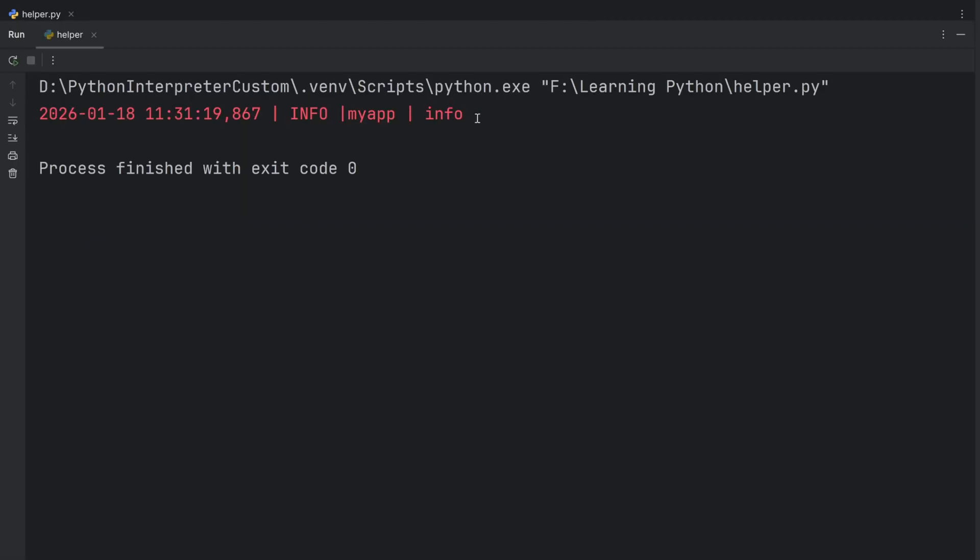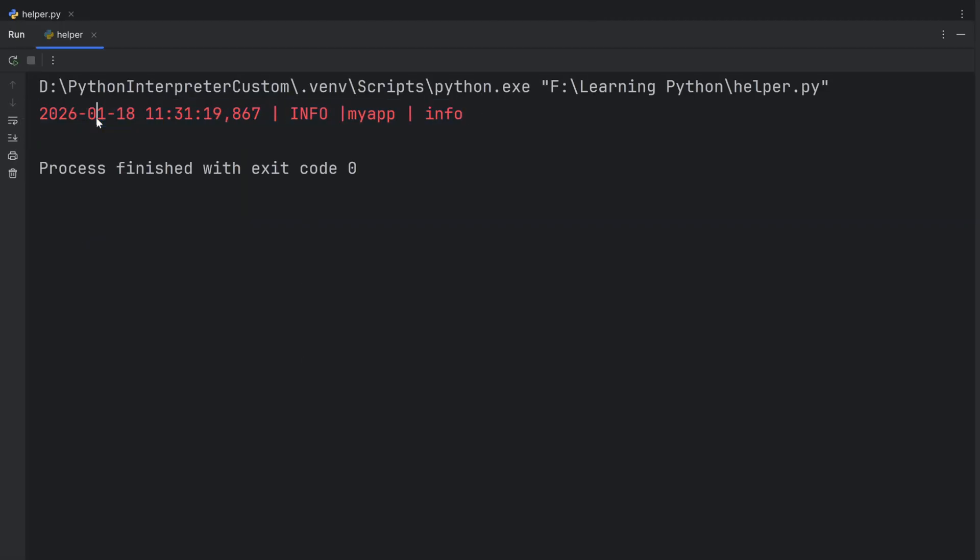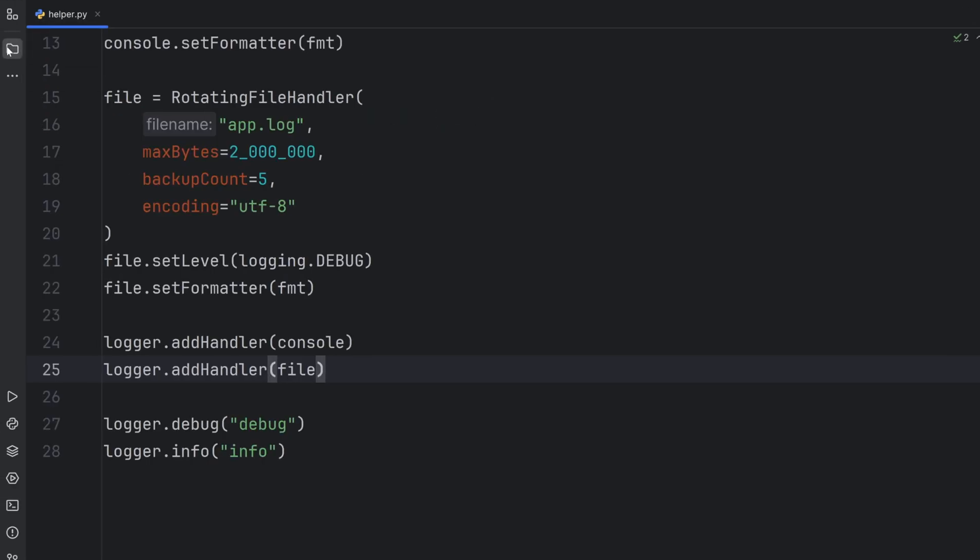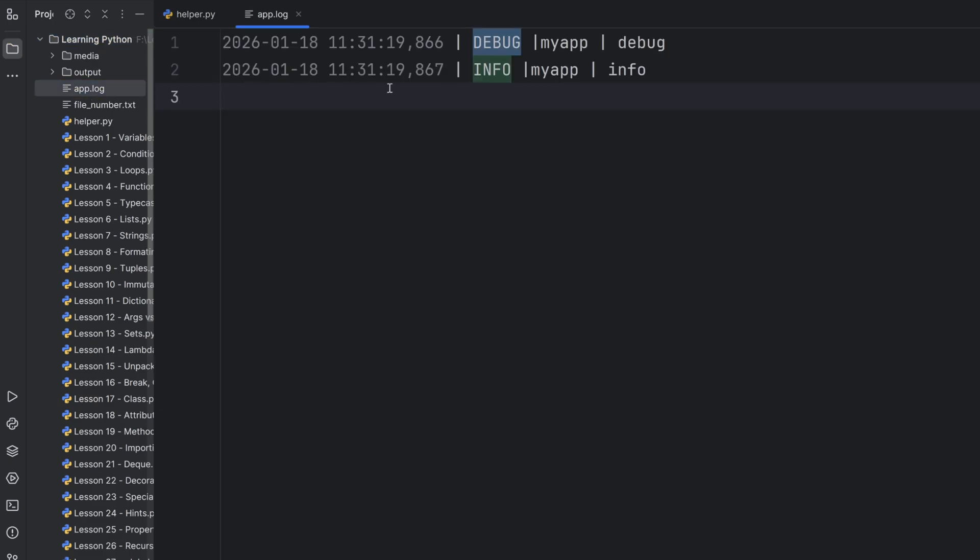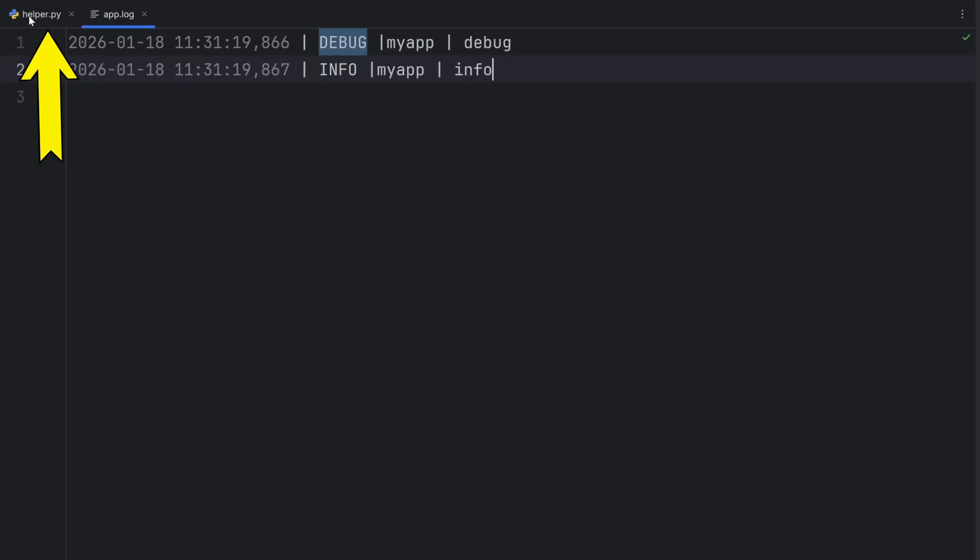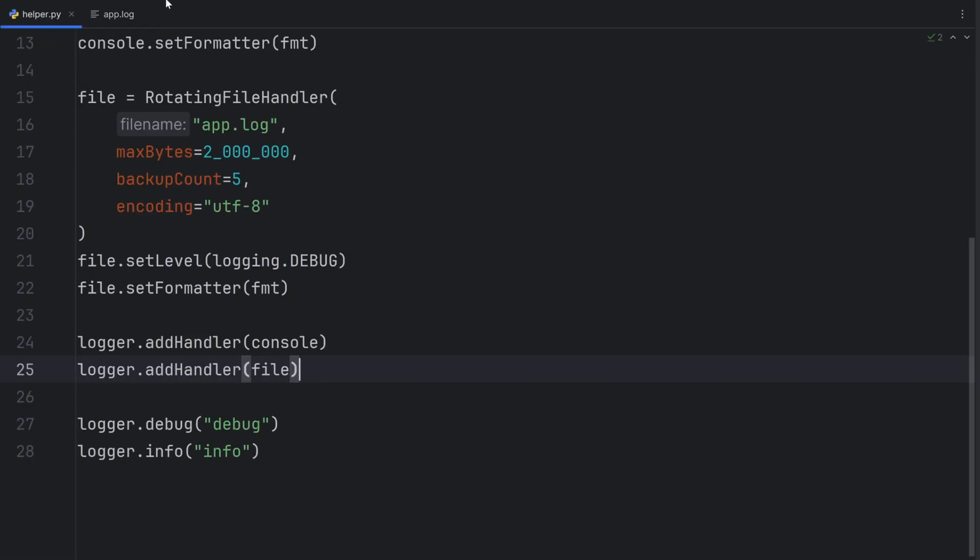As you can see, I only have one line. And the level is info. But if I open my project, there's app.log file. And in here, I have debug and info. As you can see, they also have colors.